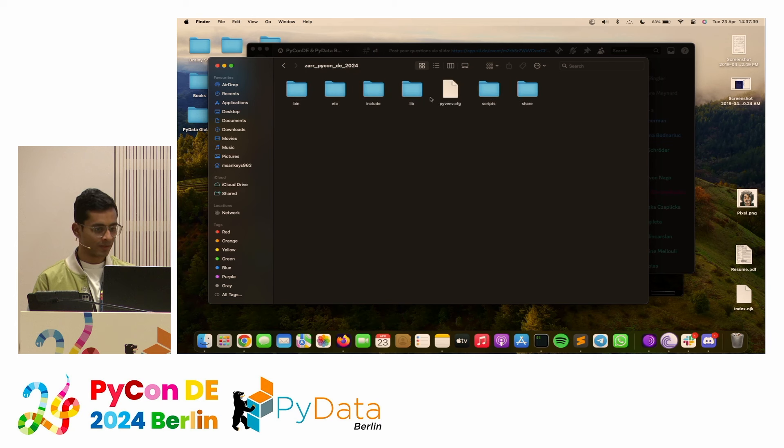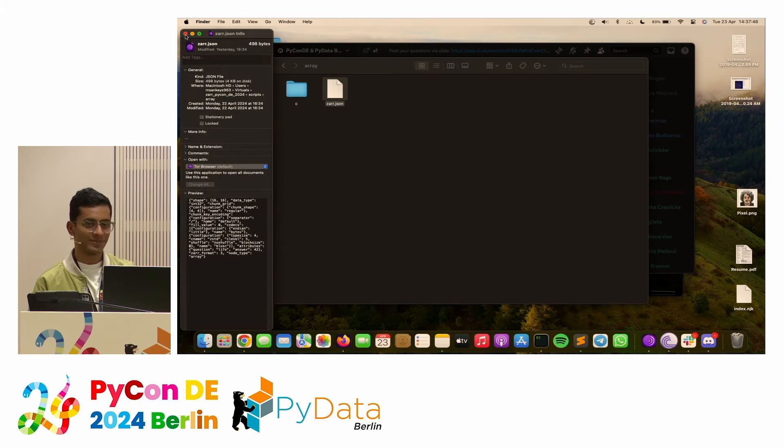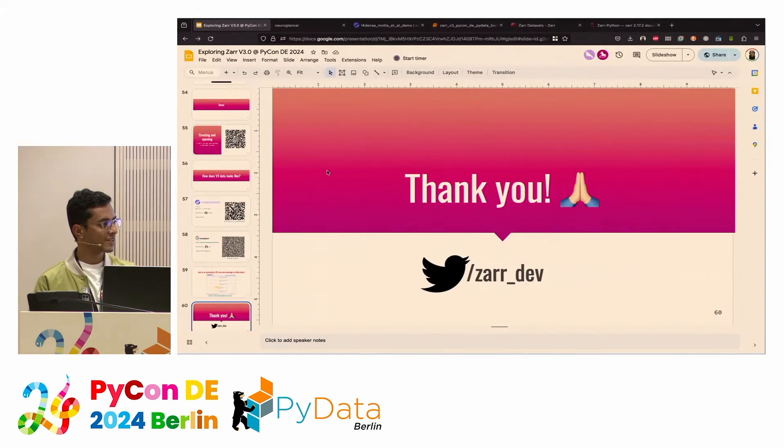Q: How do you manage the problem of the increasing size of the metadata file when your dataset grows over time? A: Honestly, this hasn't come up so far as a real problem. The size of metadata files is generally not that big — the example shown here is 498 bytes, just a JSON file. This is probably an edge case we still need to discover and explore.